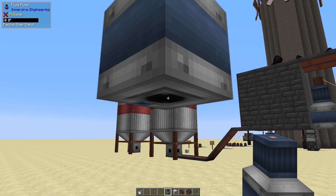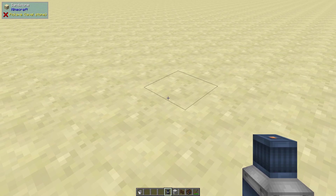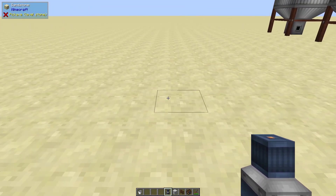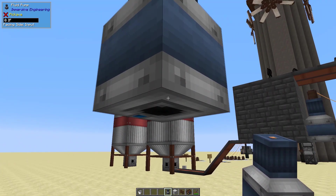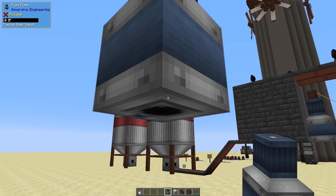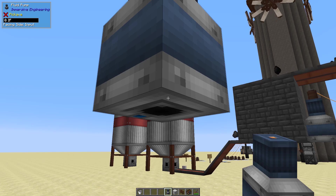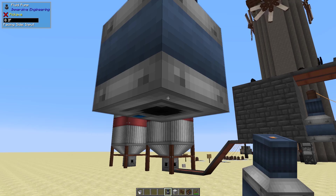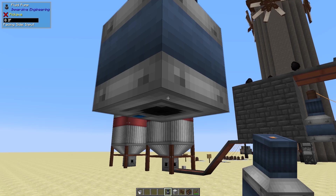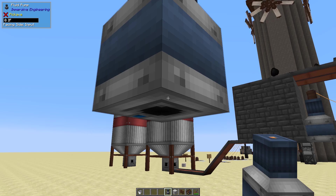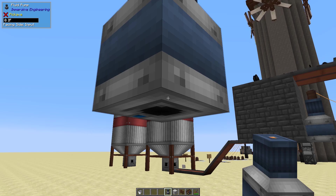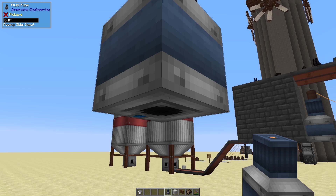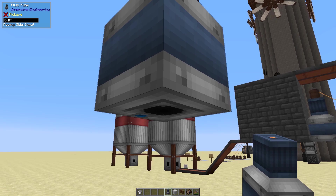If you have Wayla installed — that little box in the top left corner showing me whatever I'm looking at — and it is updated, it will show you how much RF or IF this guy has, as well as what each side is set to: either input, output, or nothing. So we can see that the bottom is set to input and the sides are set to nothing.